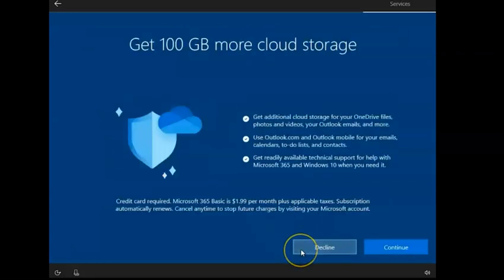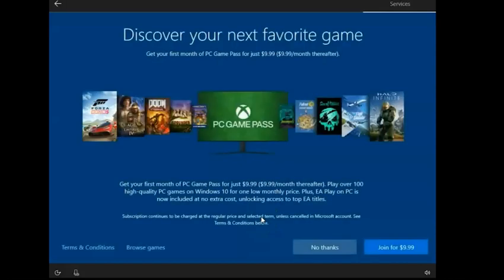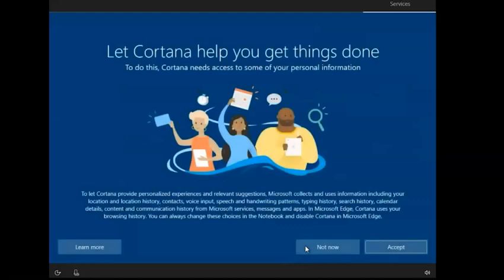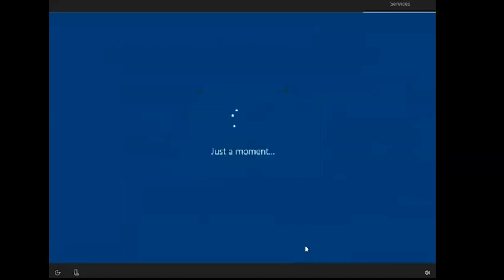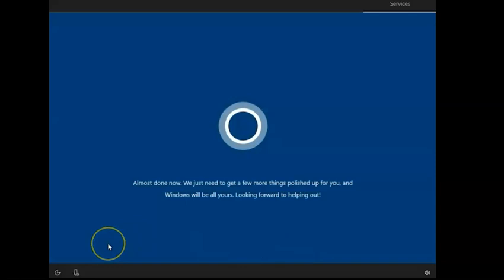You can click Decline on that, Decline here, and then said No Thanks unless you really want it, Not Now.